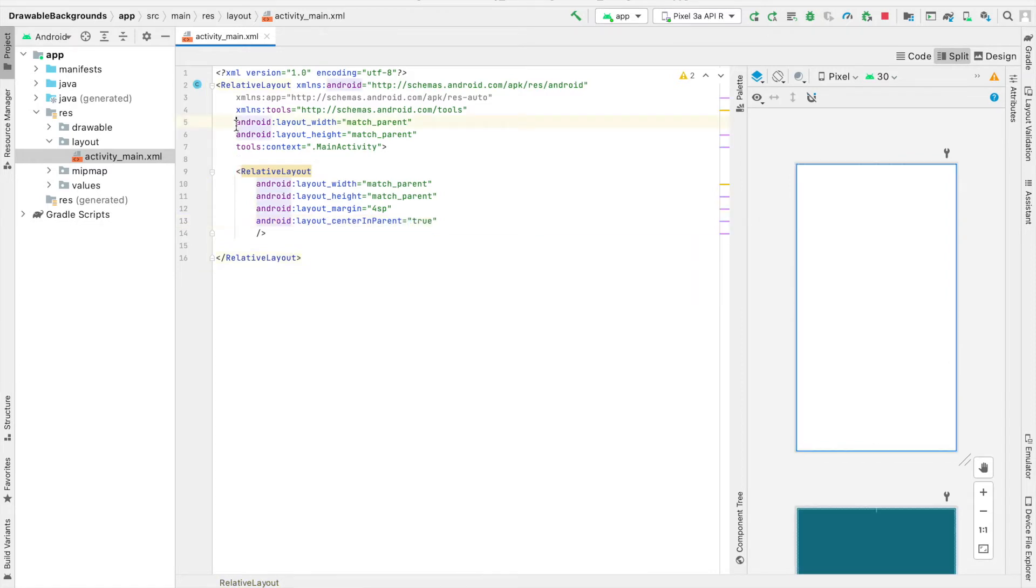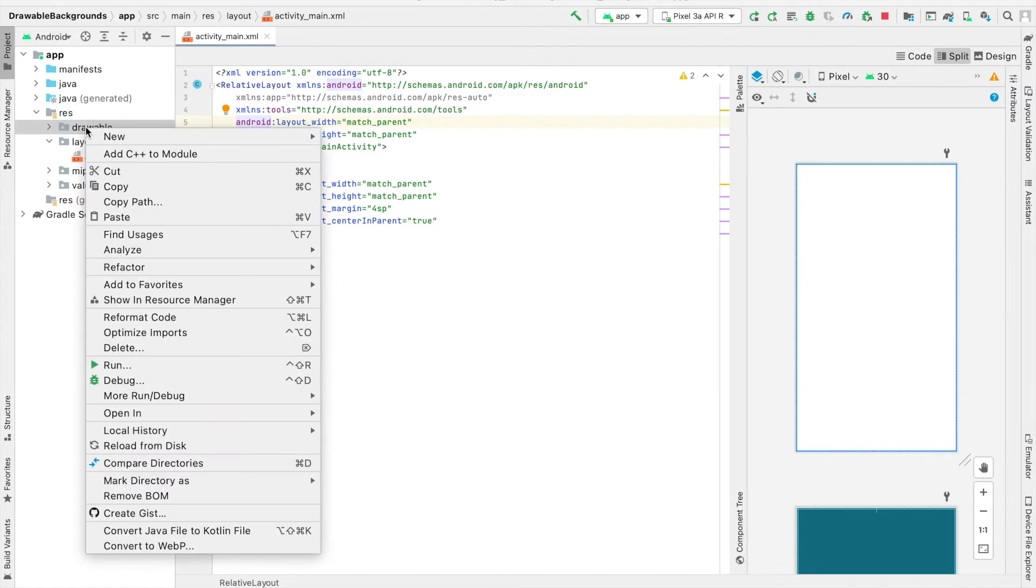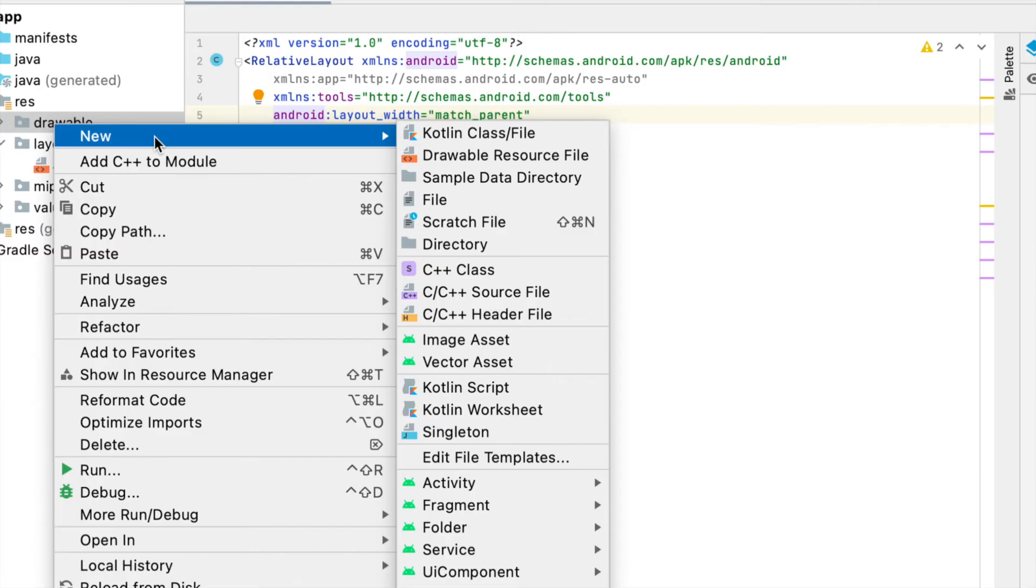Now with this basic stuff out of the way, we can go ahead and create a drawable file for our gradient background. So I'm going to right-click on the drawables folder, hover over new, and select new drawable resource file.